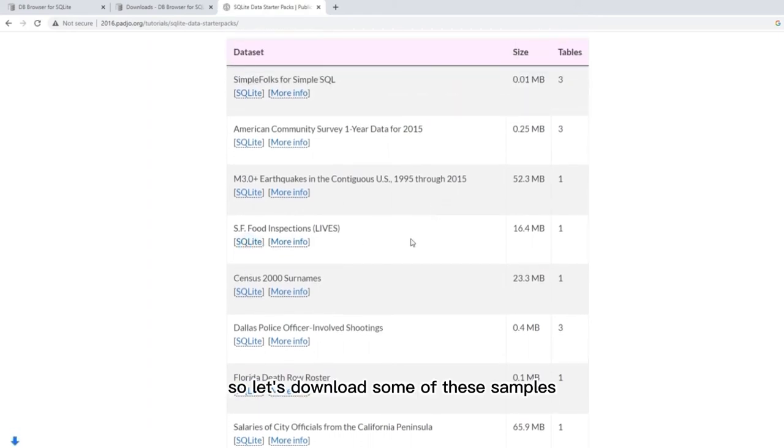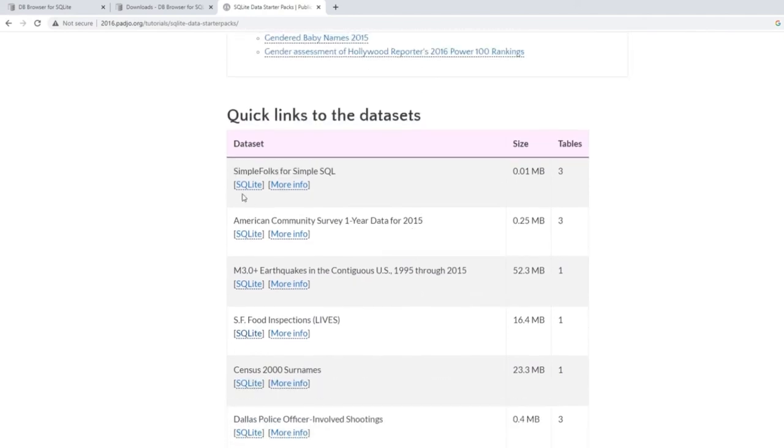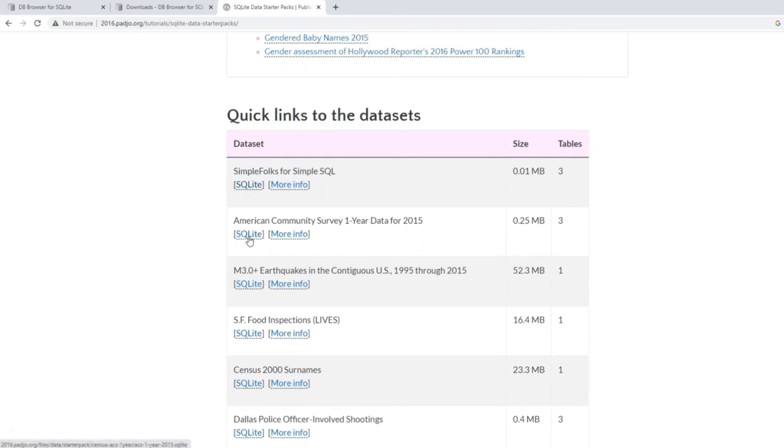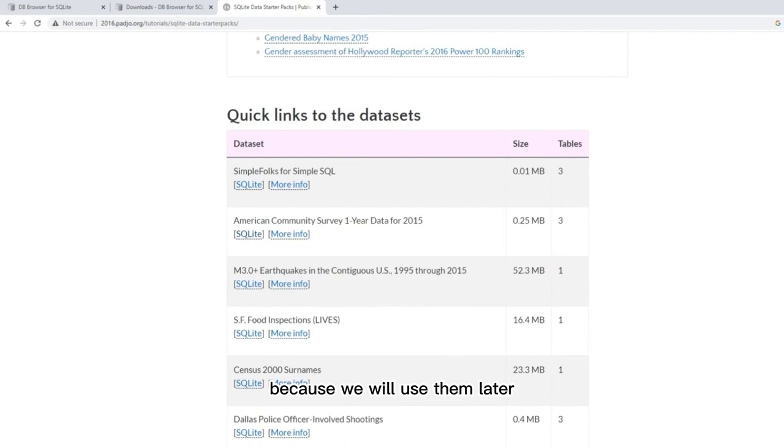So let's download some of these samples. Make sure you know where the files to be downloaded will be stored, because we will use them later.